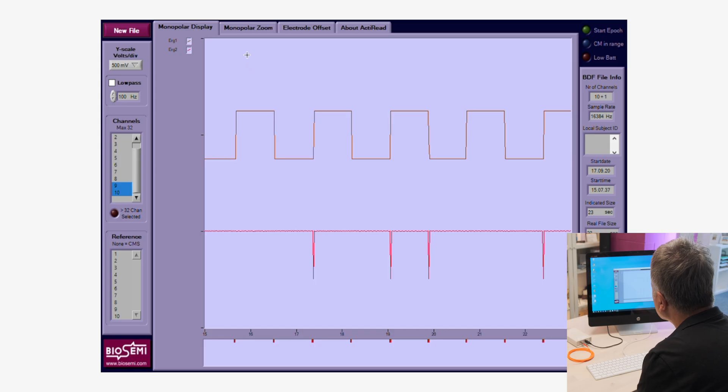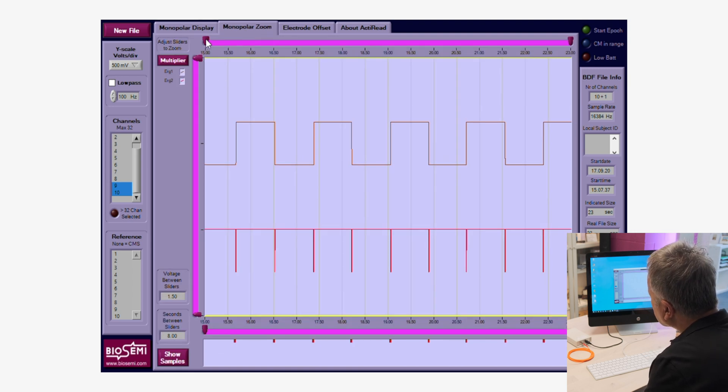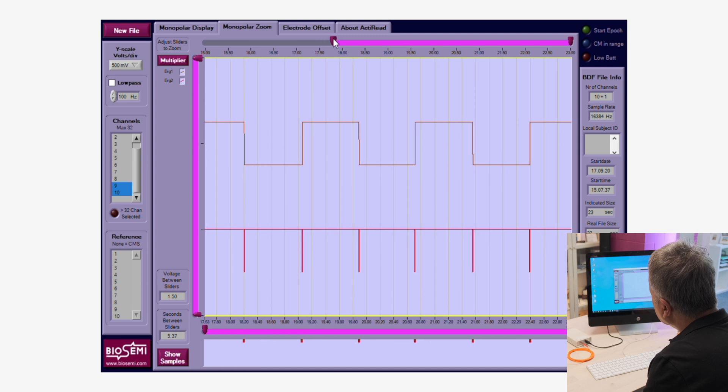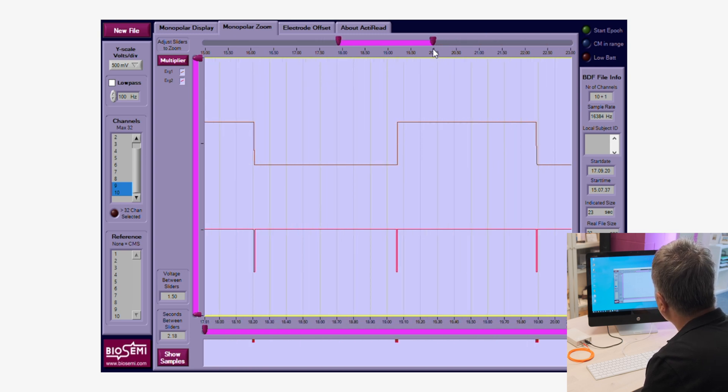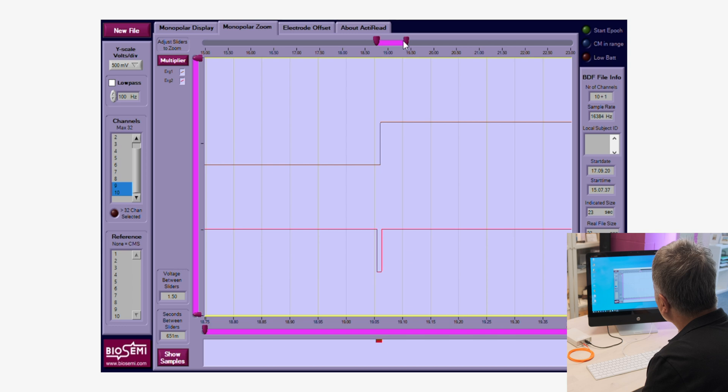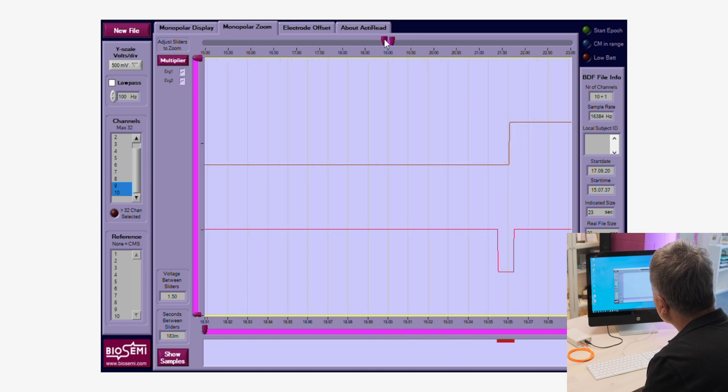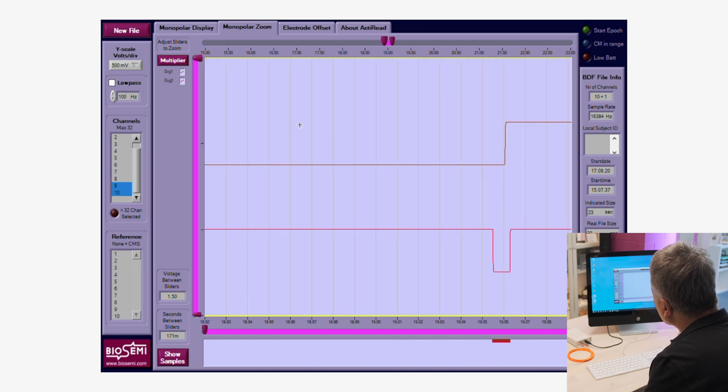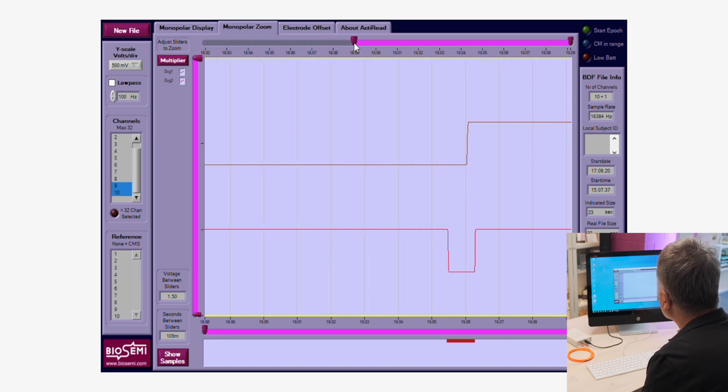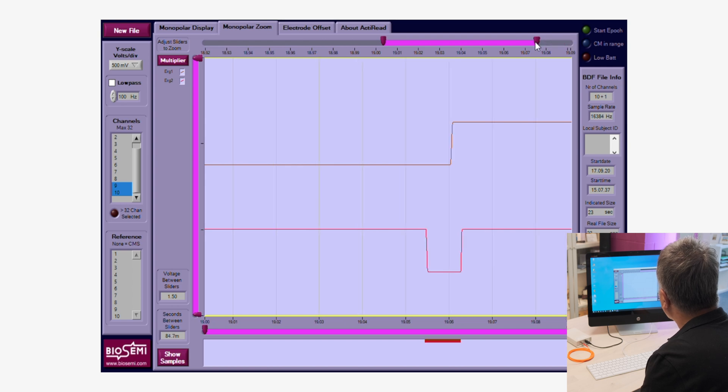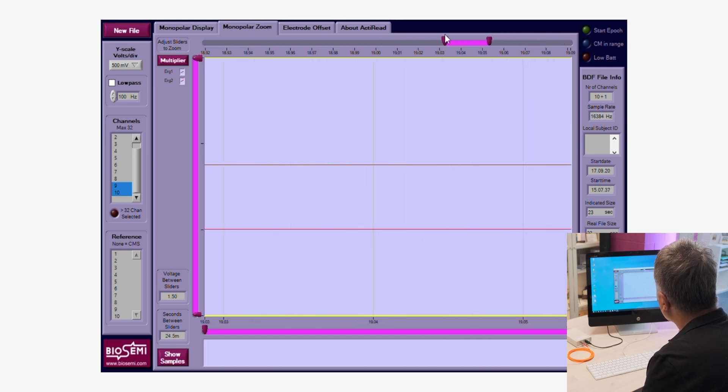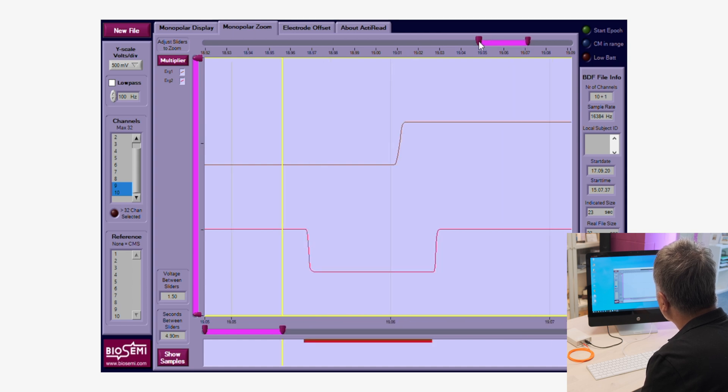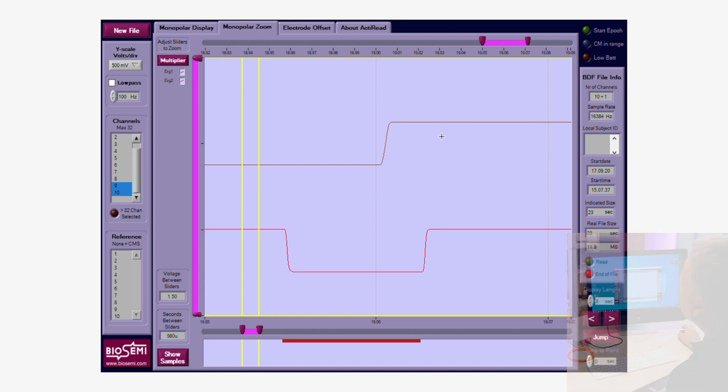So first we go to monopolar zoom. And then we can see up here we can see sliders. These sliders let us focus in on a section of the recording. Now we can see as we close these two levers, it's still not good enough so we can actually apply the multiplier which is really cute. So we just pull and pull until we get the data nicely on the screen. We need to play a bit with this. This is not so easy. Now we have it really nicely on the screen.